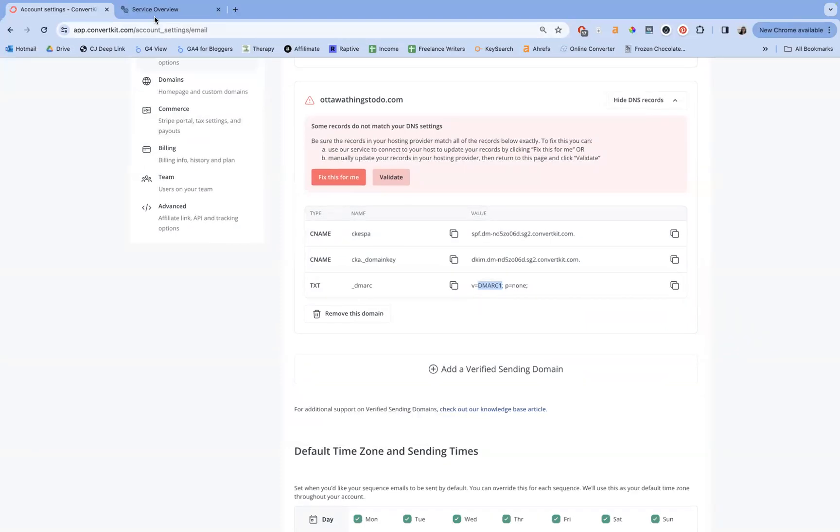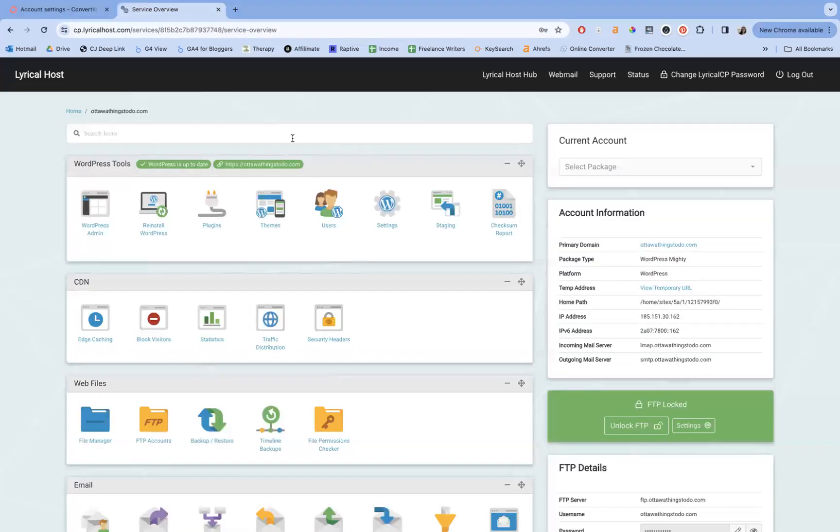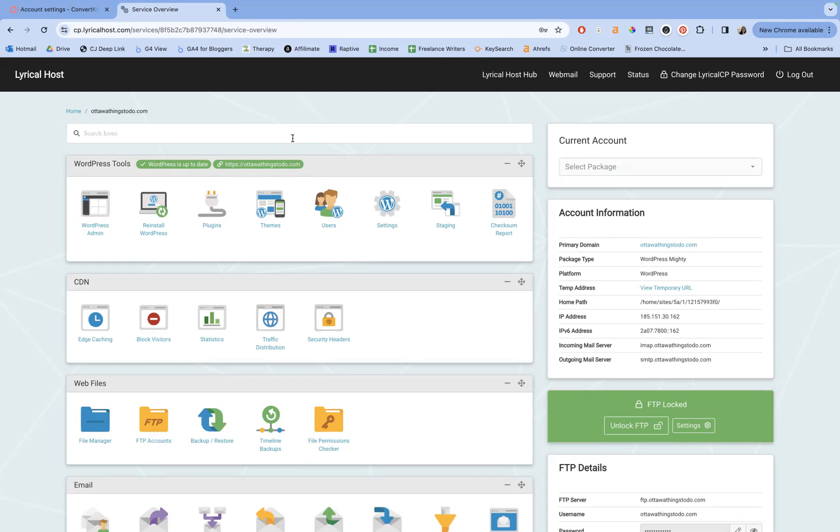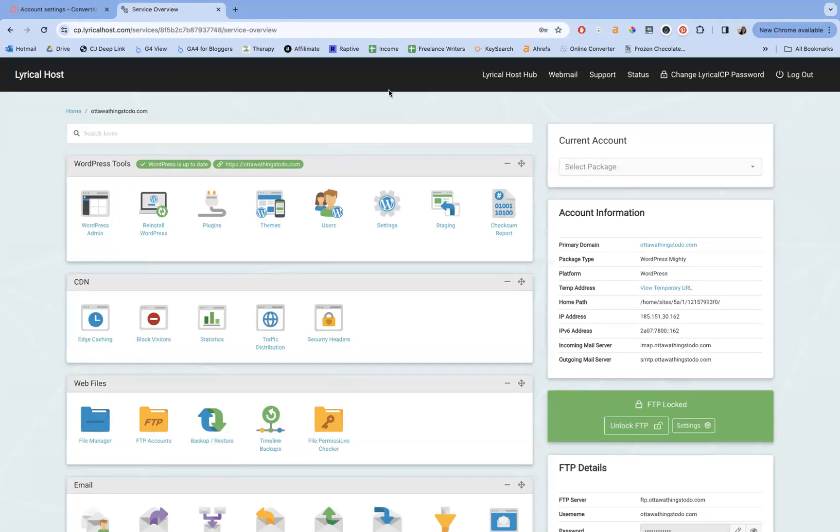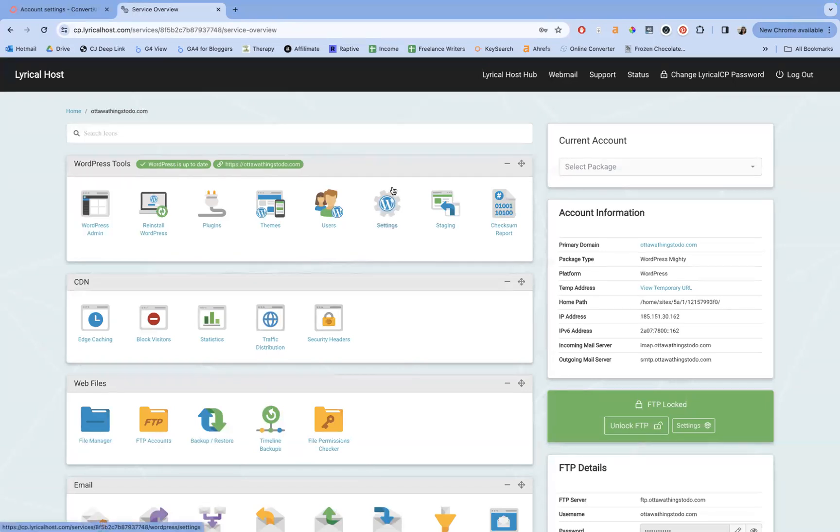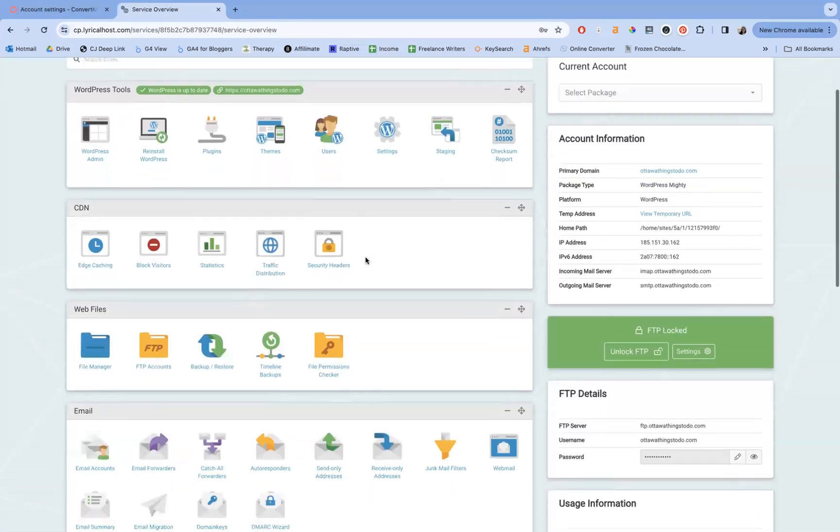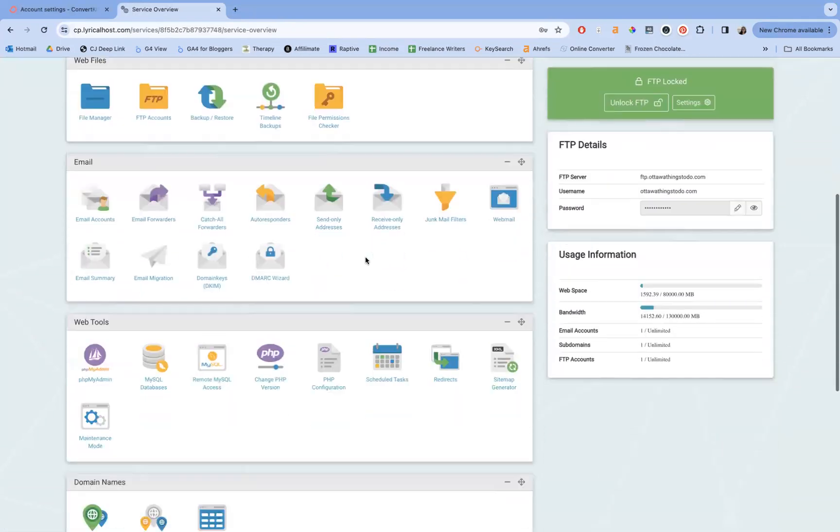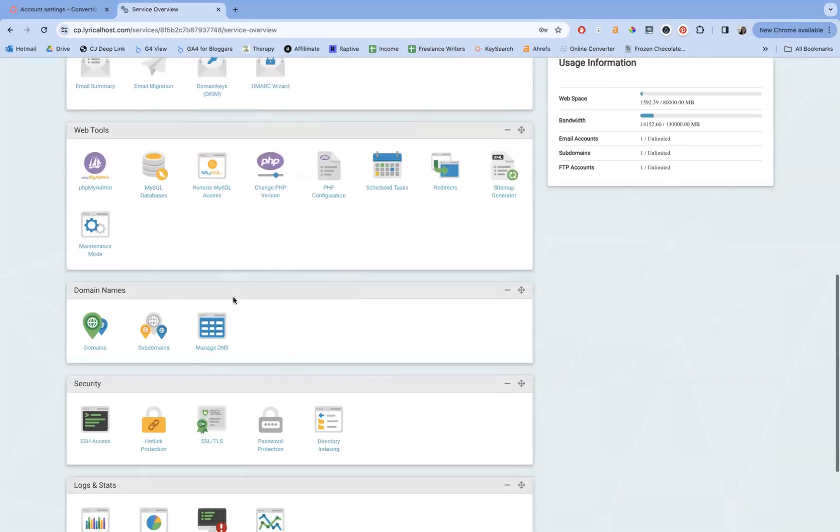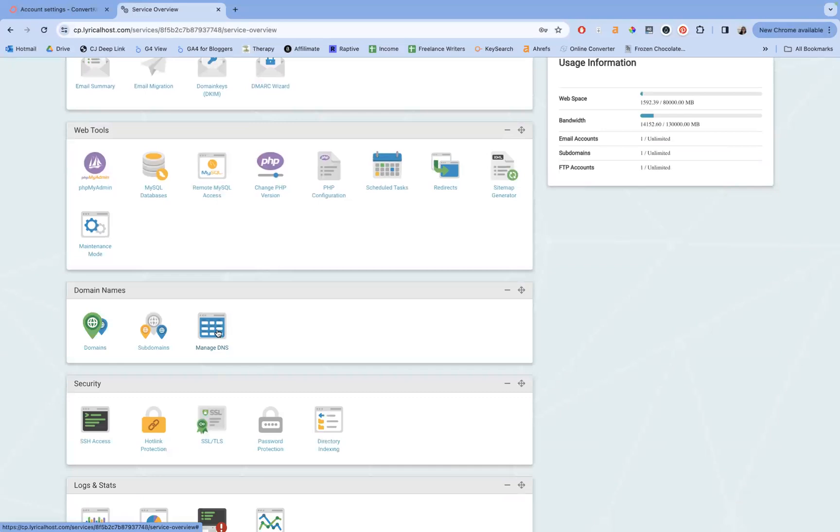So what you're going to need to do here is go over to your host and go to your cPanel. Now your cPanel will show up in different areas. On Bluehost, it was just in the sidebar, but for Lyrical, it's on the main menu bar of Lyrical itself. And from here, what we're going to want is domain names and manage DNS.